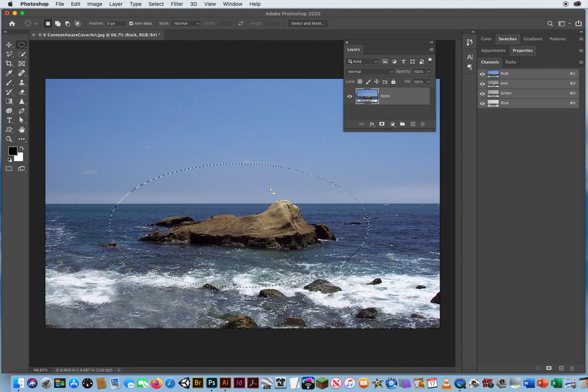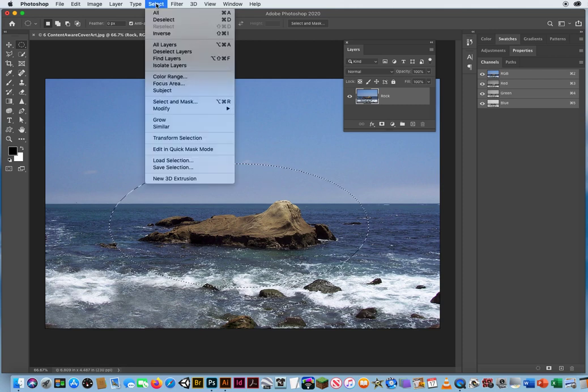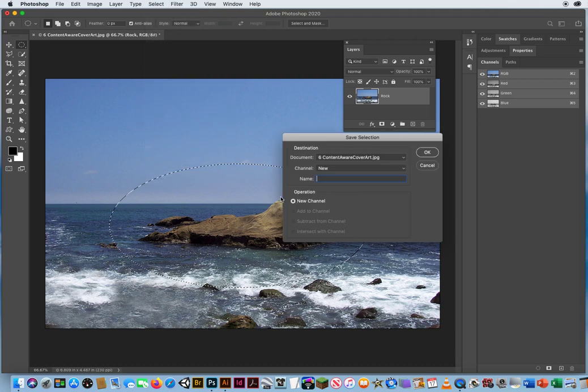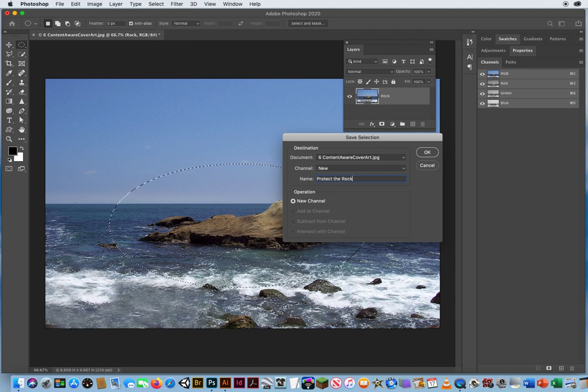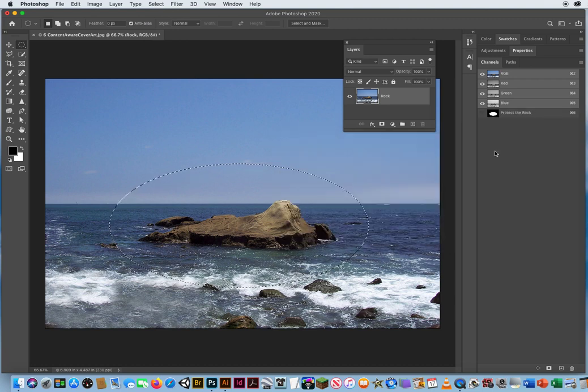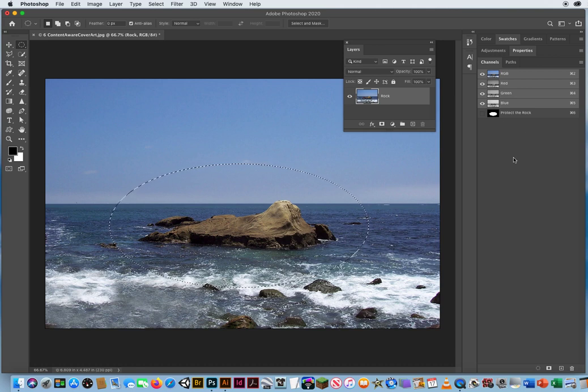Then I'm gonna go to Select menu, Save Selection. And for the name of this, I'm gonna call this Protect the Rock. There it is on my channels panel. I've saved a selection.